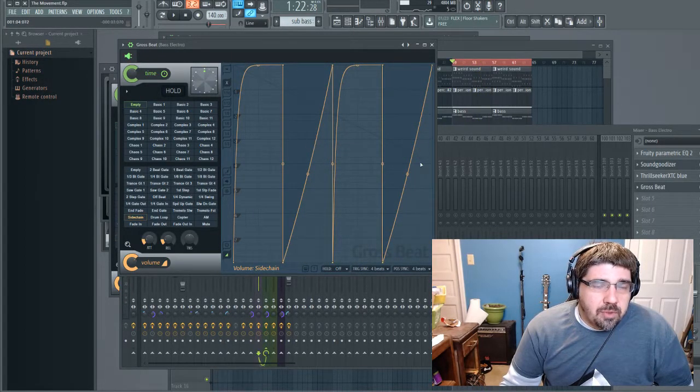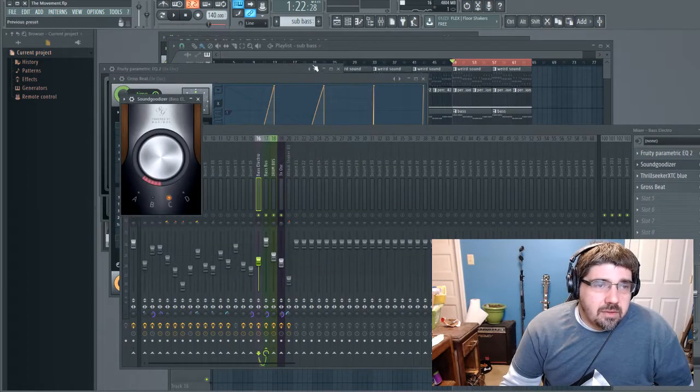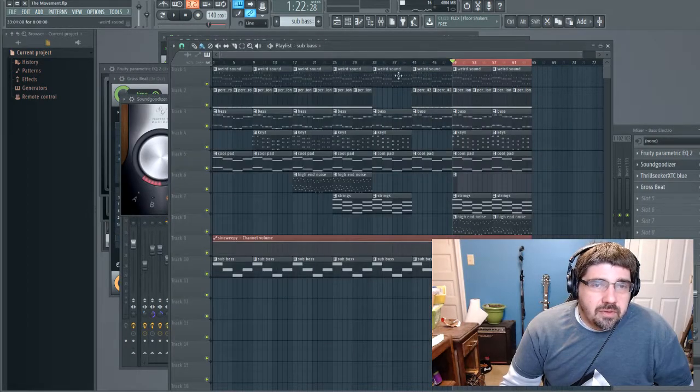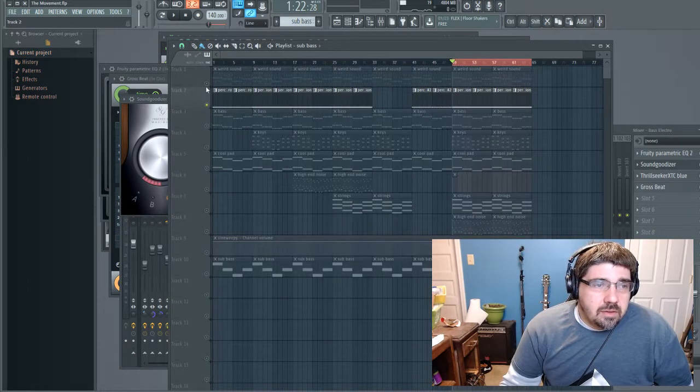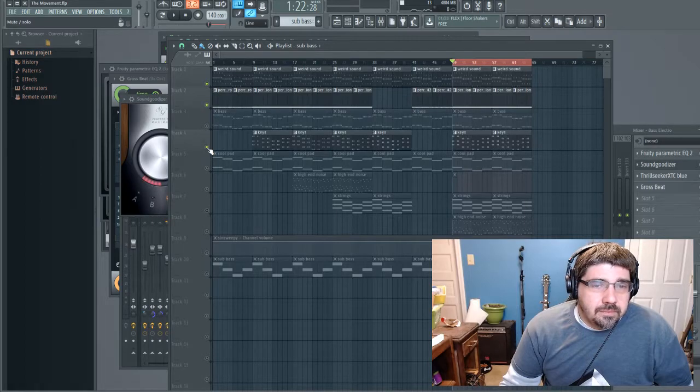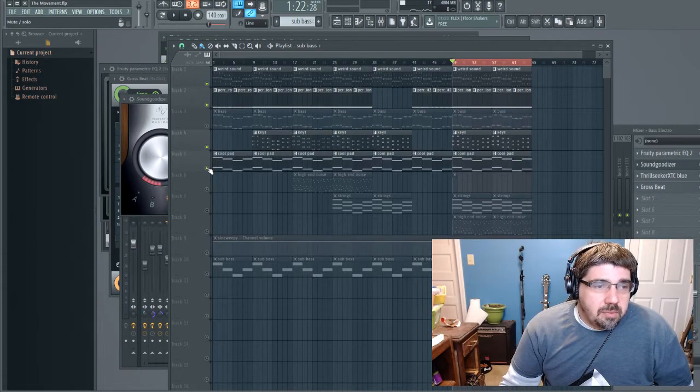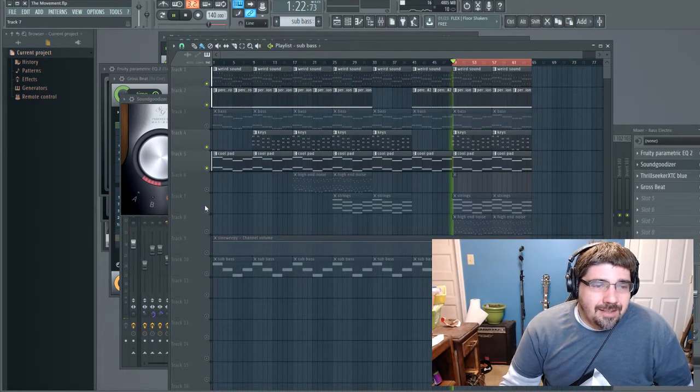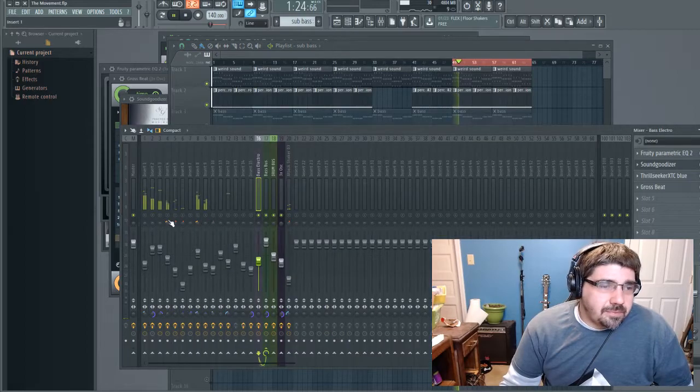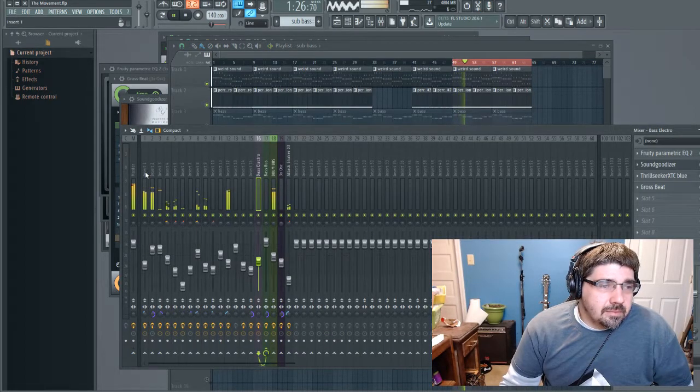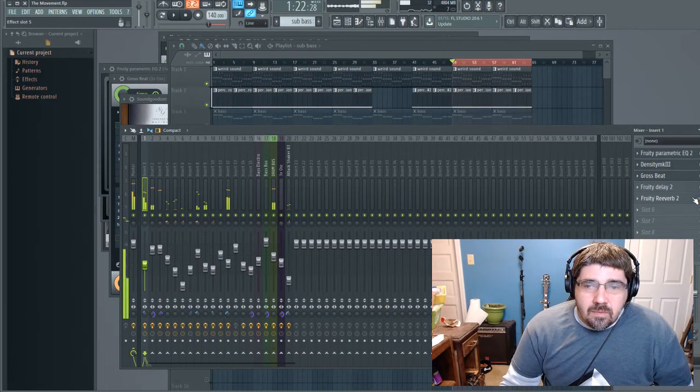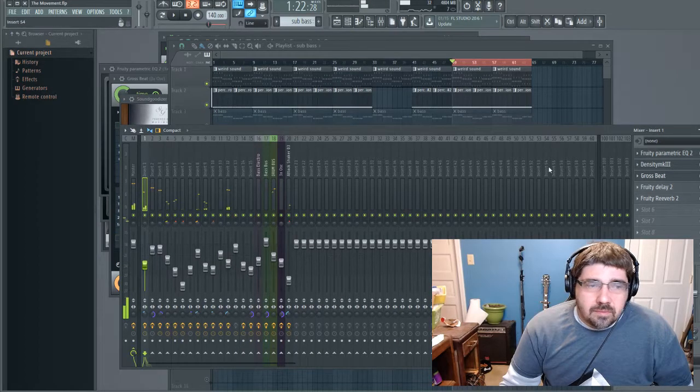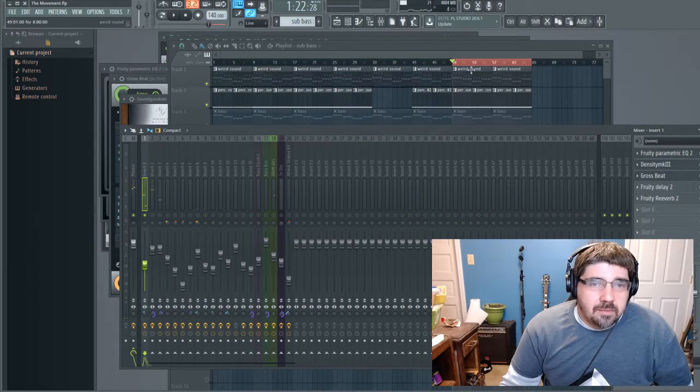The same thing too if you're going to do everything but the bass basically. Kind of an interesting little plucky sound there.